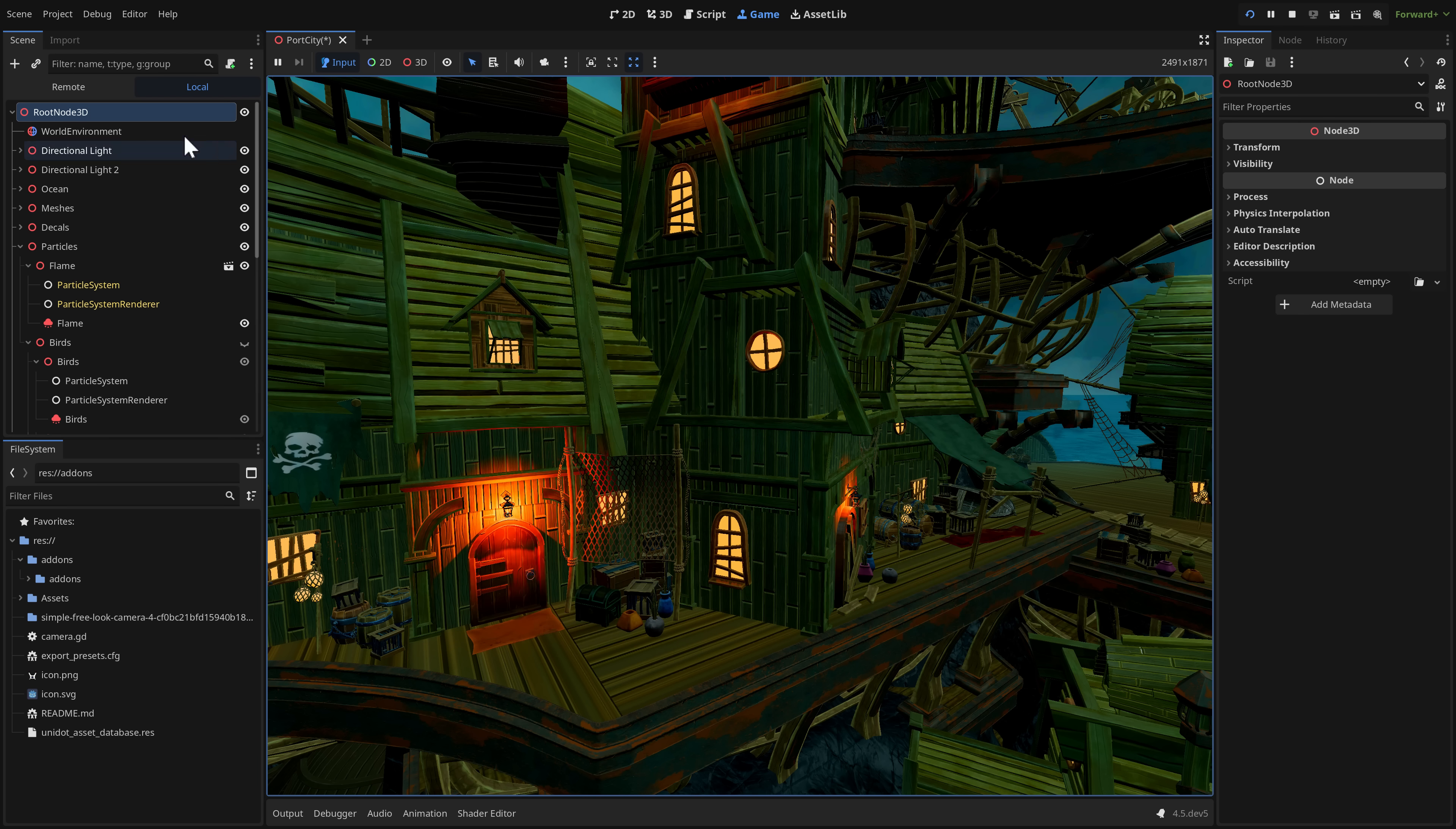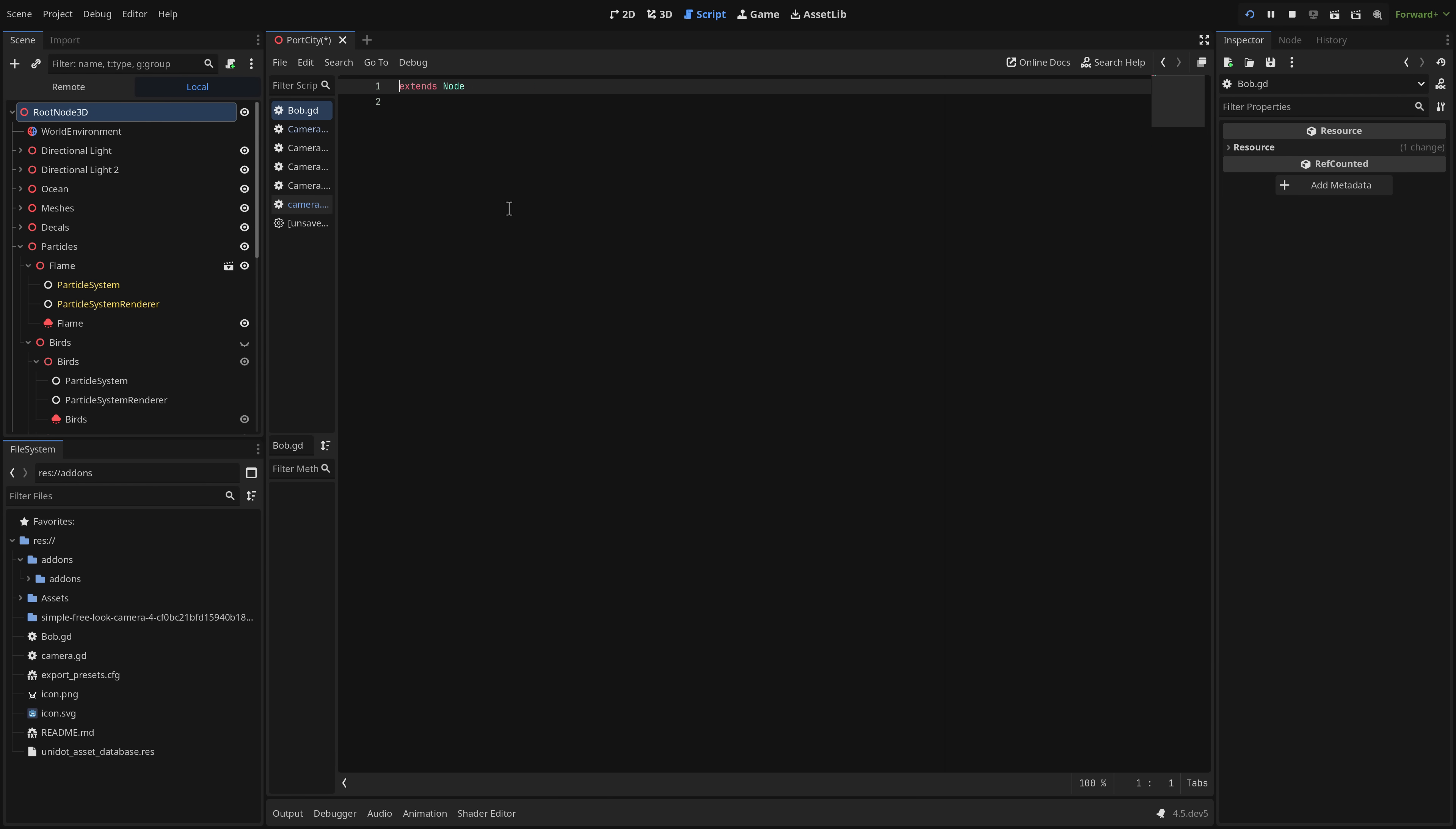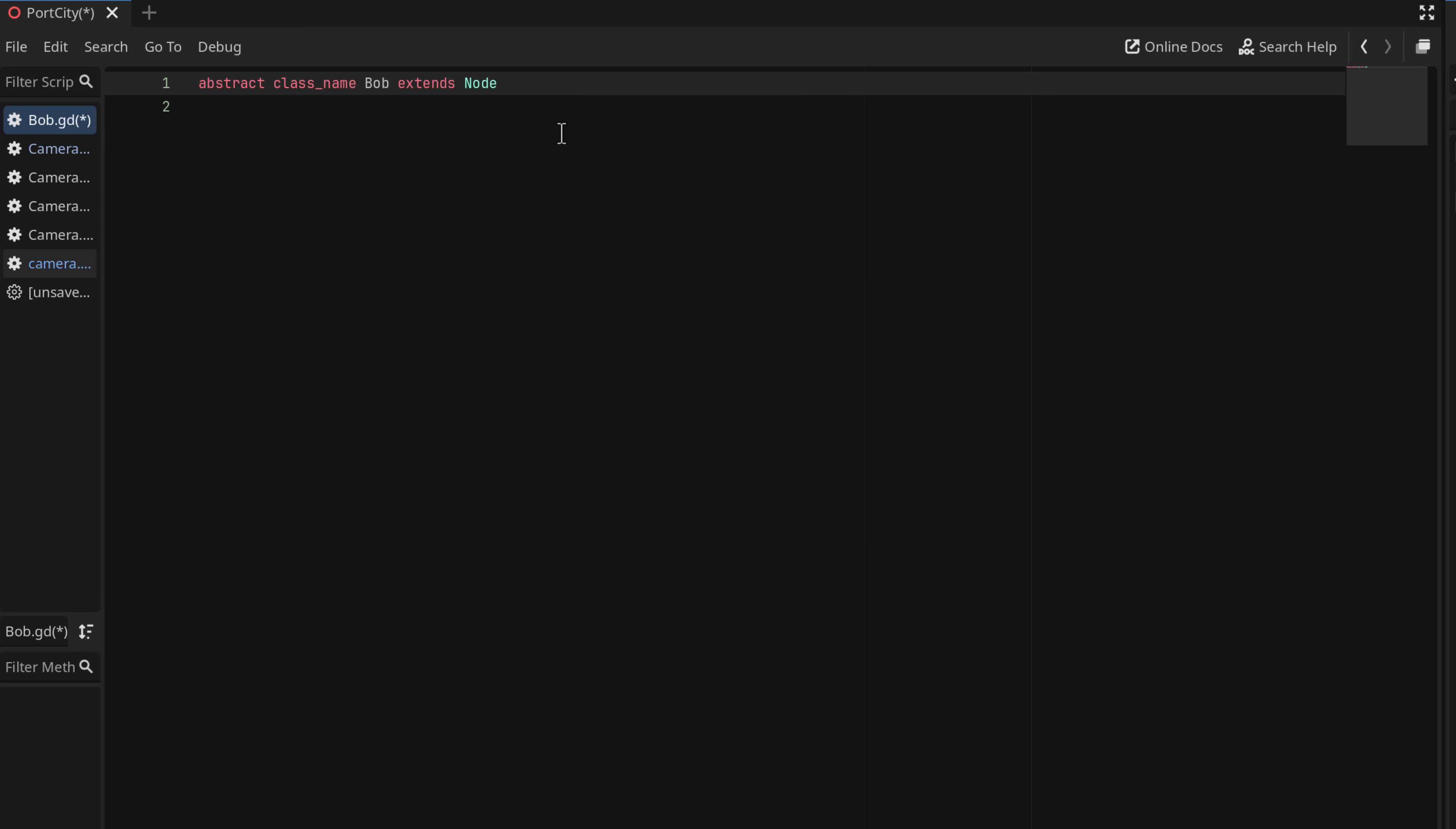On top of that we also have some new code features here. So let's go here to the script thing. And I'm going to create a new script. So new script here. And we will call this script Bob. So we got Bob.gd. And what Bob is is a new class. So I'm going to go ahead and create a new class for Bob. So let's say abstract class name Bob extends node.